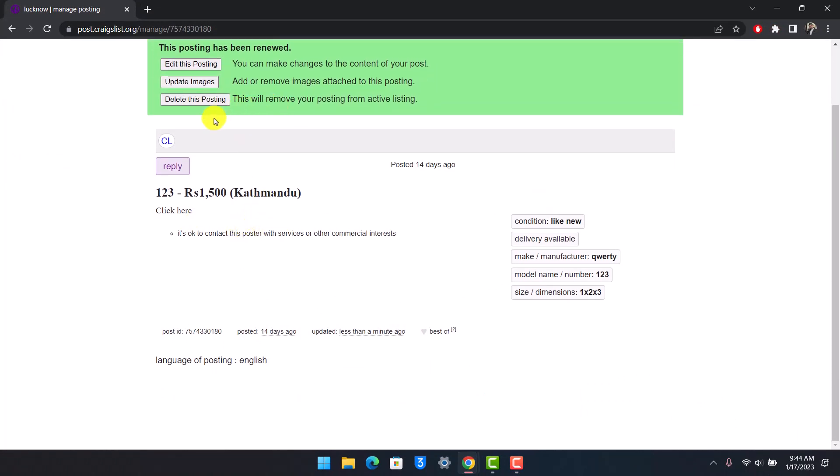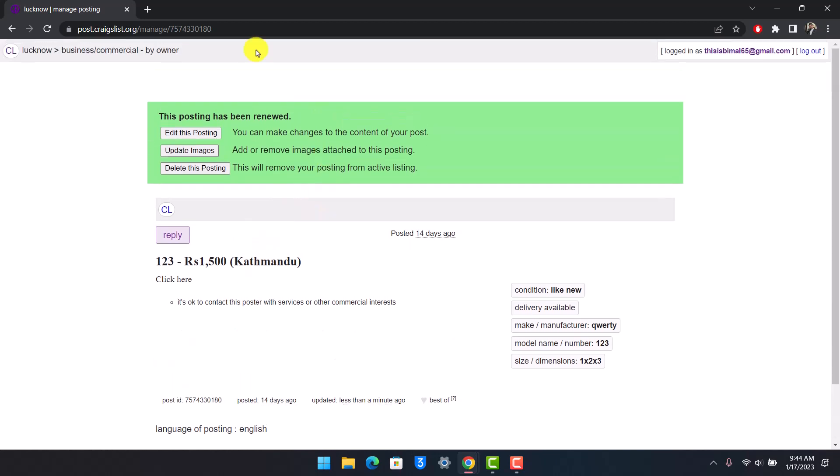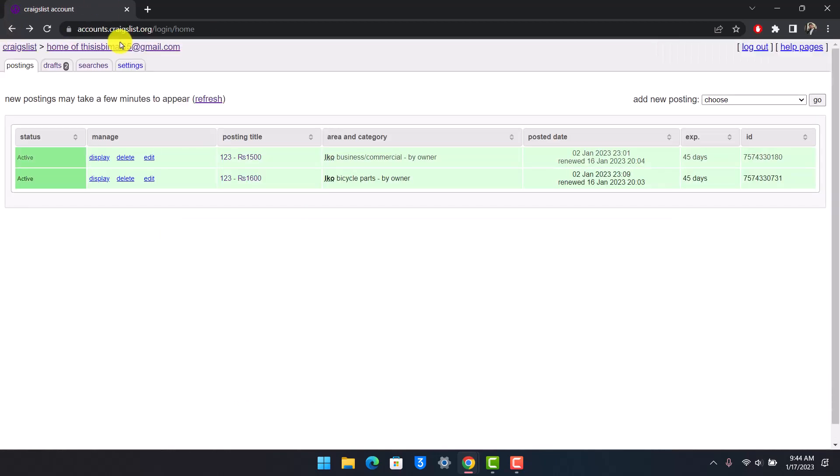But we're not going to do that. So now this is one way to get our posting on top. Now if this doesn't help, the other thing you can do...